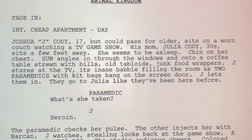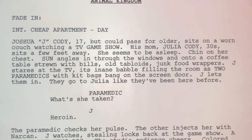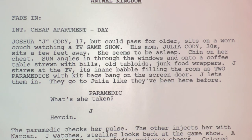Let's switch gears and look at the Animal Kingdom pilot — I think it's a perfect example of how you grab your audience by the throat and pull them in. We open in an apartment. Joshua J. Cody, 17, but could pass for older — an important detail because of how we experience this young man — sits on a worn couch watching a TV game show. His mom, Julia Cody, 30s — important because of how young she'd have been when she had him — sits a few feet away, seemingly asleep, chin on her chest. Sun angles in through the windows onto a coffee table strewn with bills, old tabloids, junk food wrappers.